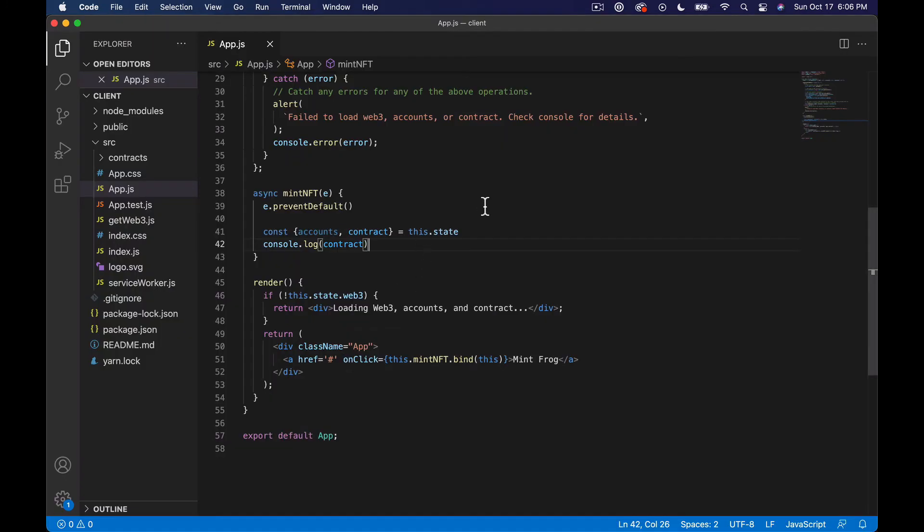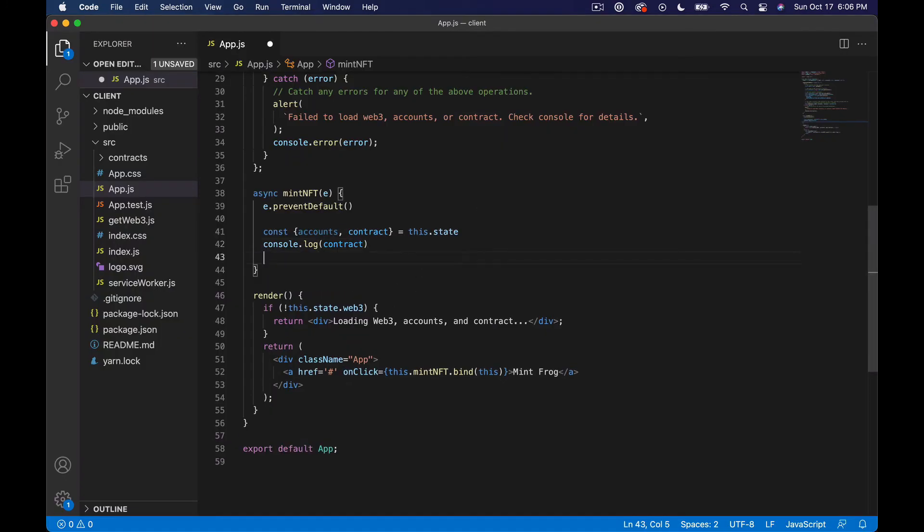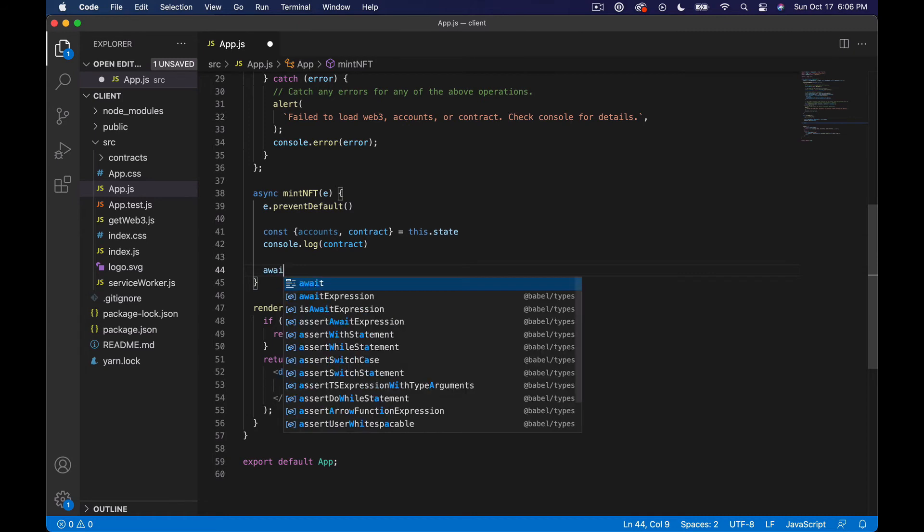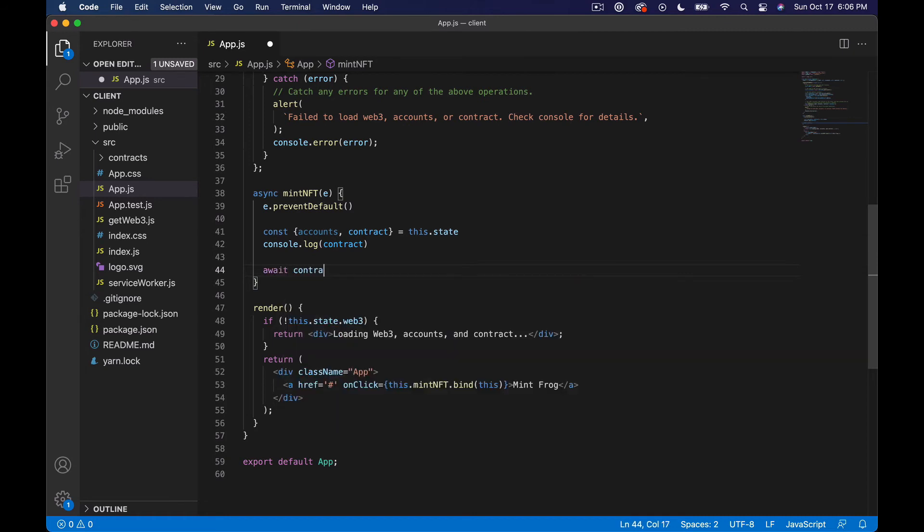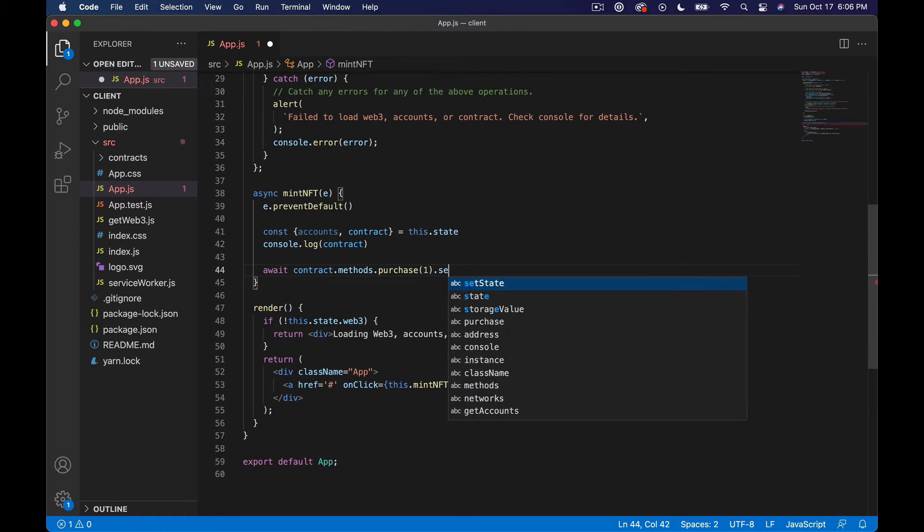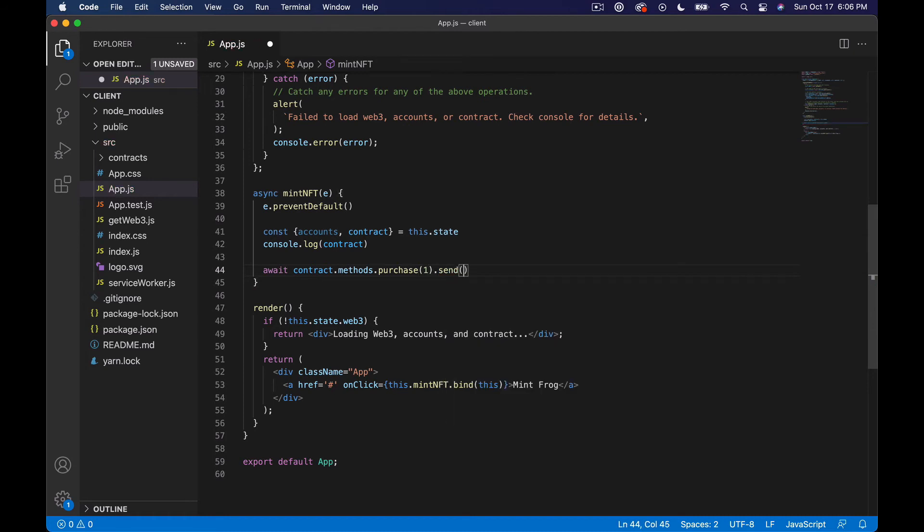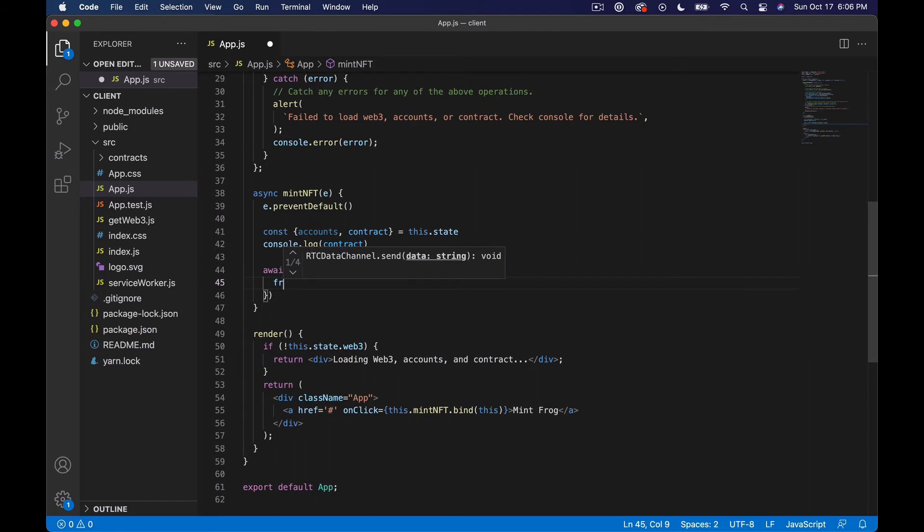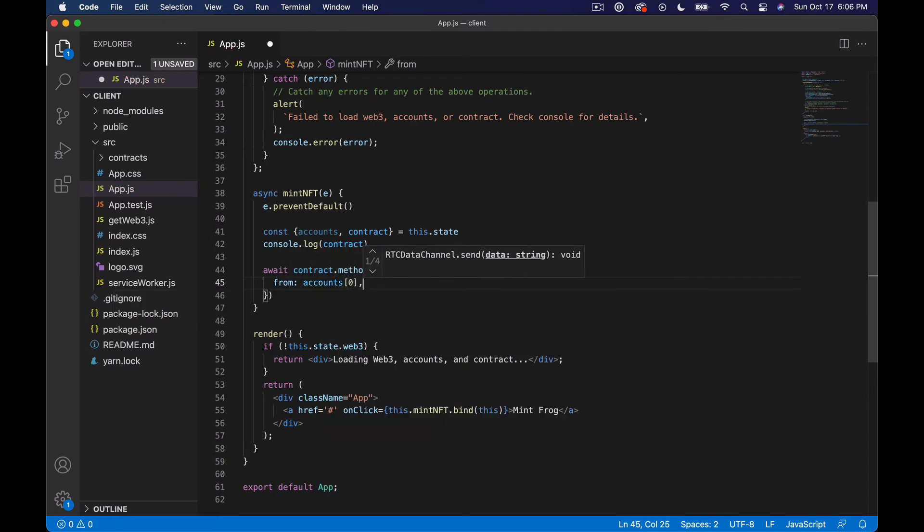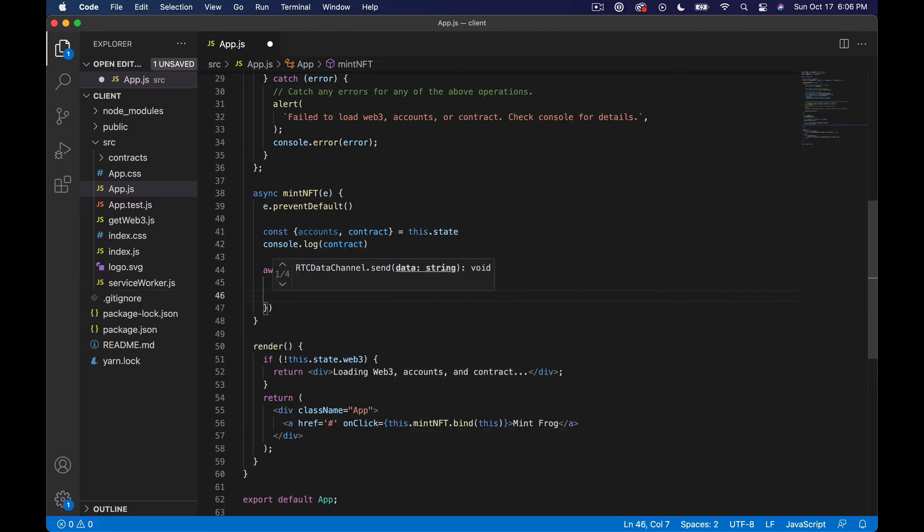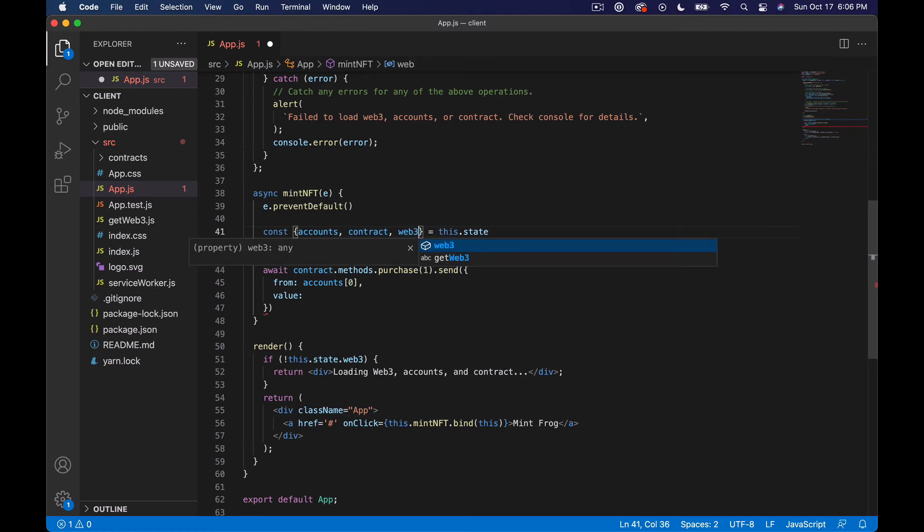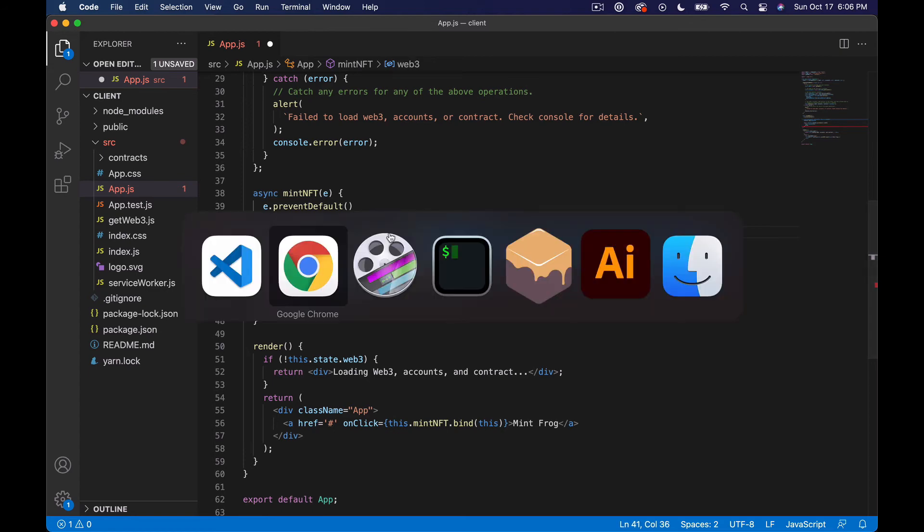So now what we want to do is say basically await contract.methods.purchase, if you will recall what we called that. So we're going to await that and then we're going to say .send and then we're going to say from accounts the first one and we're going to say value. Actually I need the whole state don't I, so I could say web - do I have web3 in the state?